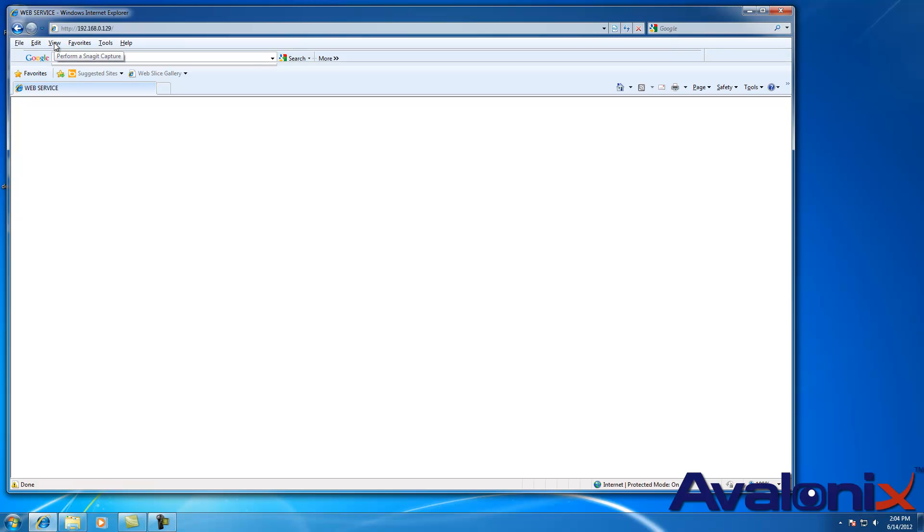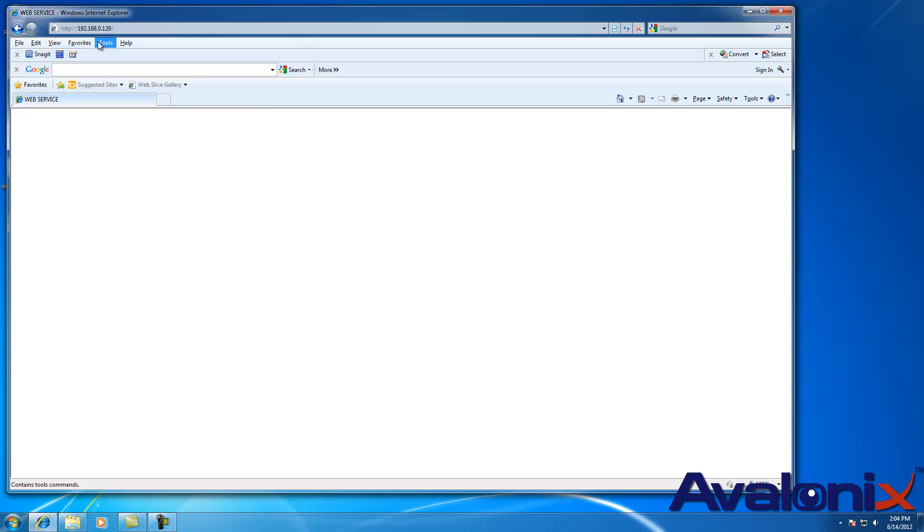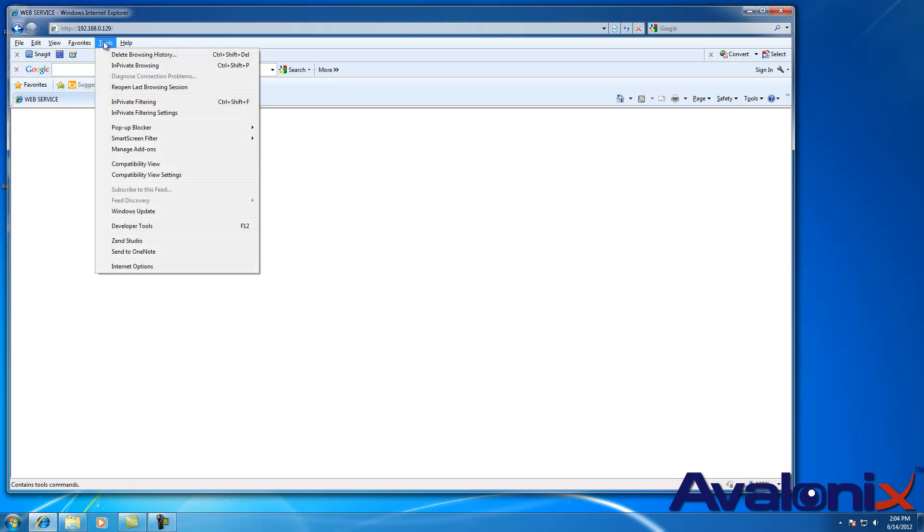If I press it again, it goes away. One more time, it comes back. I click on Tools, Internet Options.